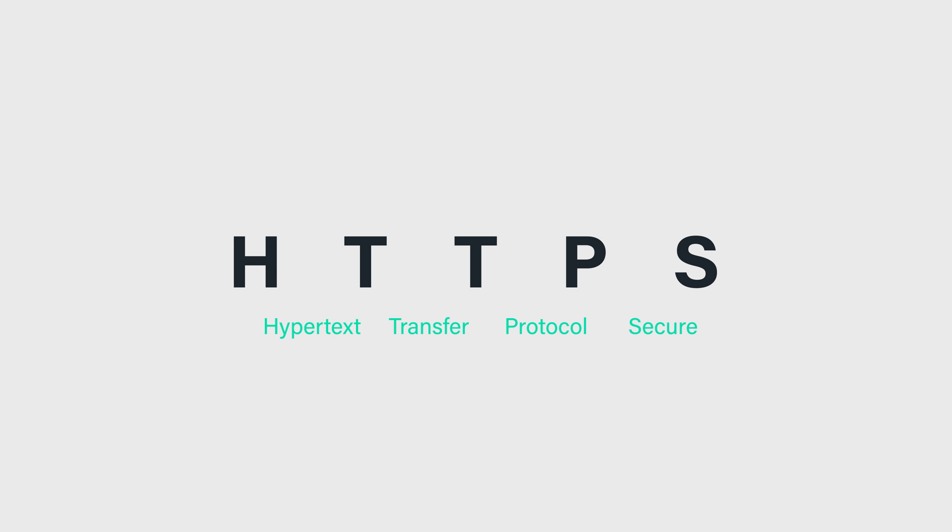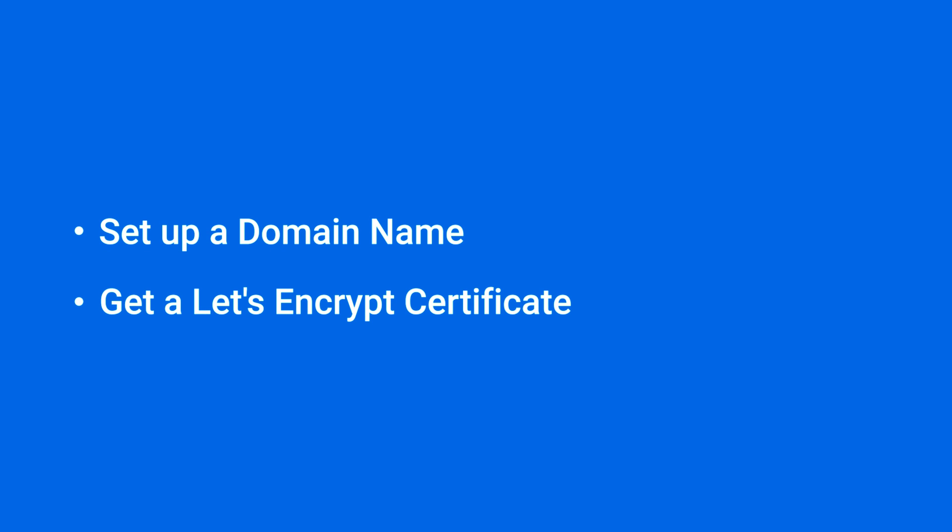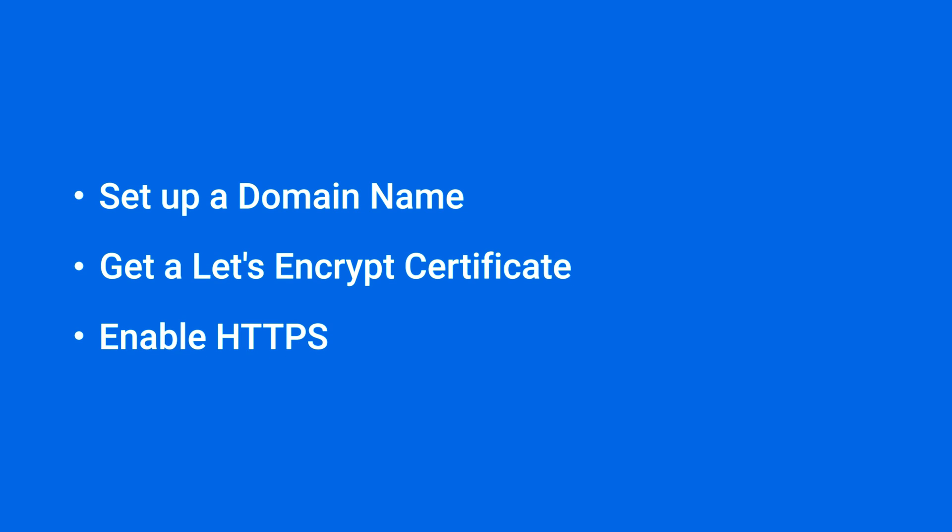In this video we'll show you how to set up an HTTPS connection for Synology NAS using the free certificate service Let's Encrypt that's included in DSM. You will find the timestamp of each section in the video description.